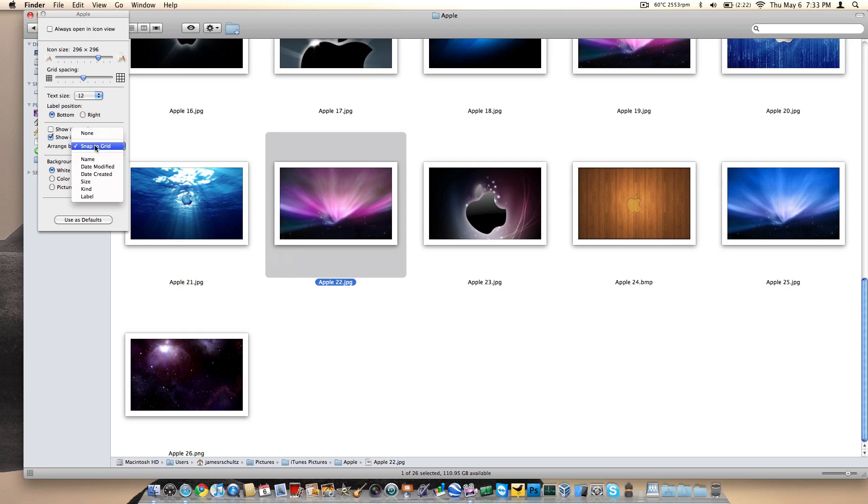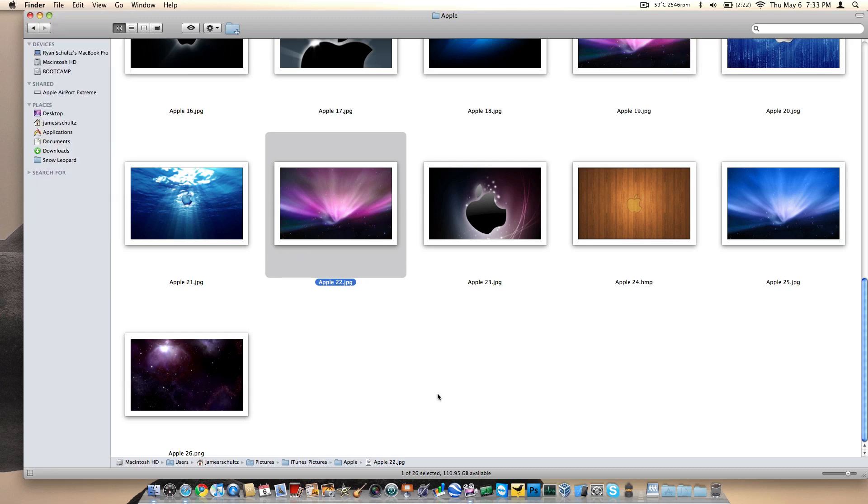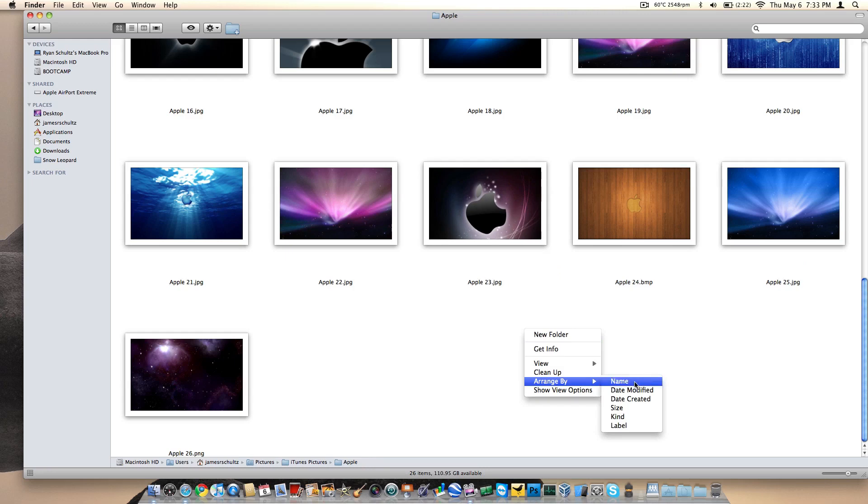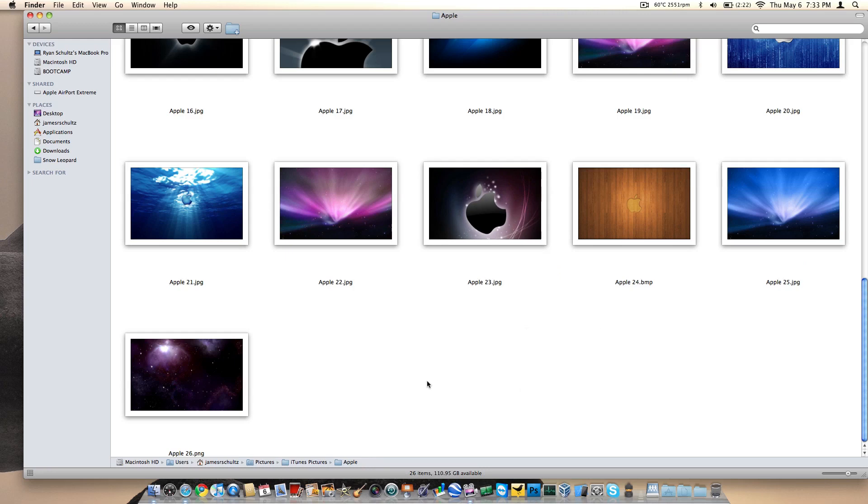By default, these pictures are not in snap to grid. You have to hit Command J and then do arrange by snap to grid. It's kind of a pain. Then if you copy a whole bunch, they're all on top of each other and it looks like crap. Then you have to do a right-hand click, arrange by name, and then right-hand click again, clean up.